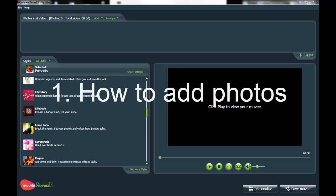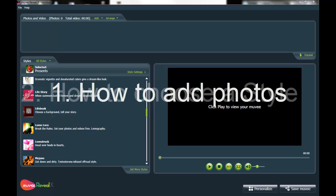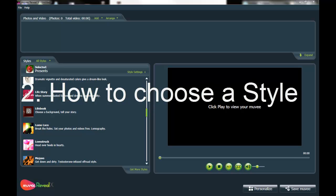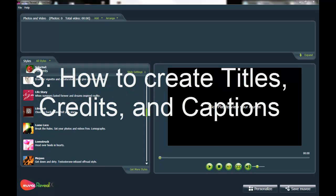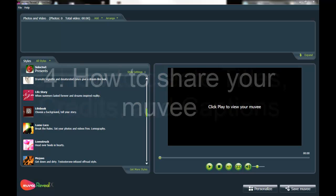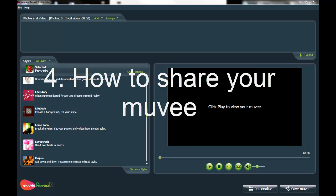So adding photos and video, choosing a style and playing around with the music, creating titles and captions and explaining what they are, and how to share your movie online.